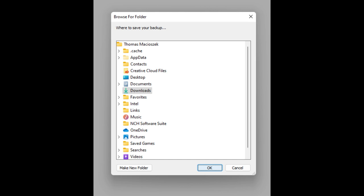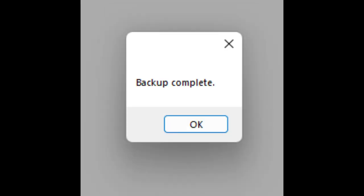It then asks me where I want to store this backup file. You can point to a folder on your computer, or you can point to a thumb drive that you might have inserted in your computer. For this I'll just save to my downloads folder. It should be pretty quick, unless you have a lot of images, which may take just a bit longer than normal.